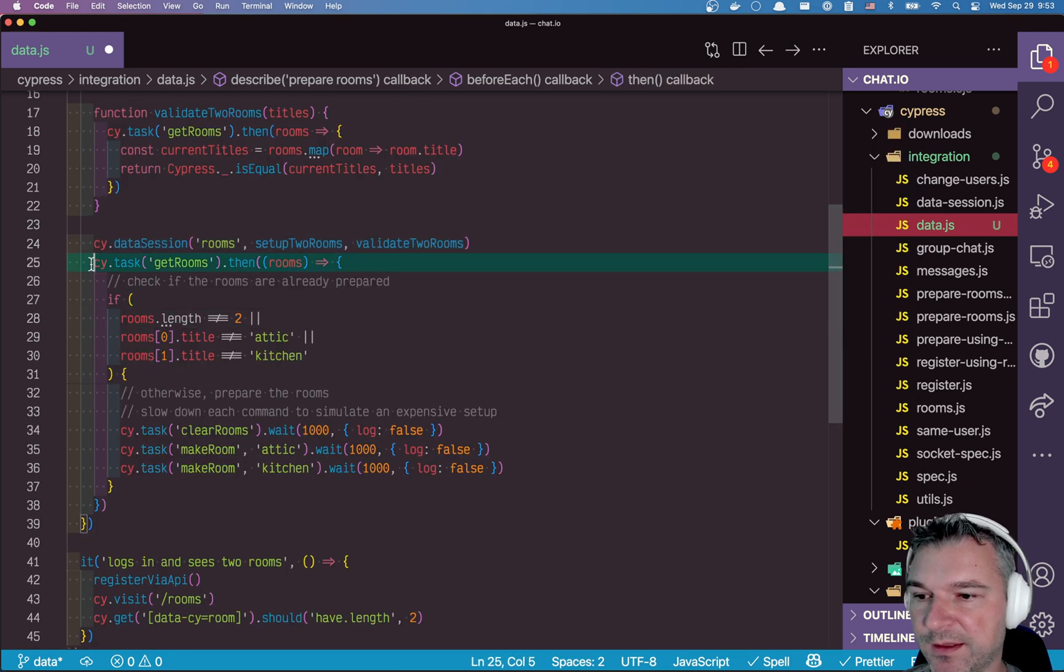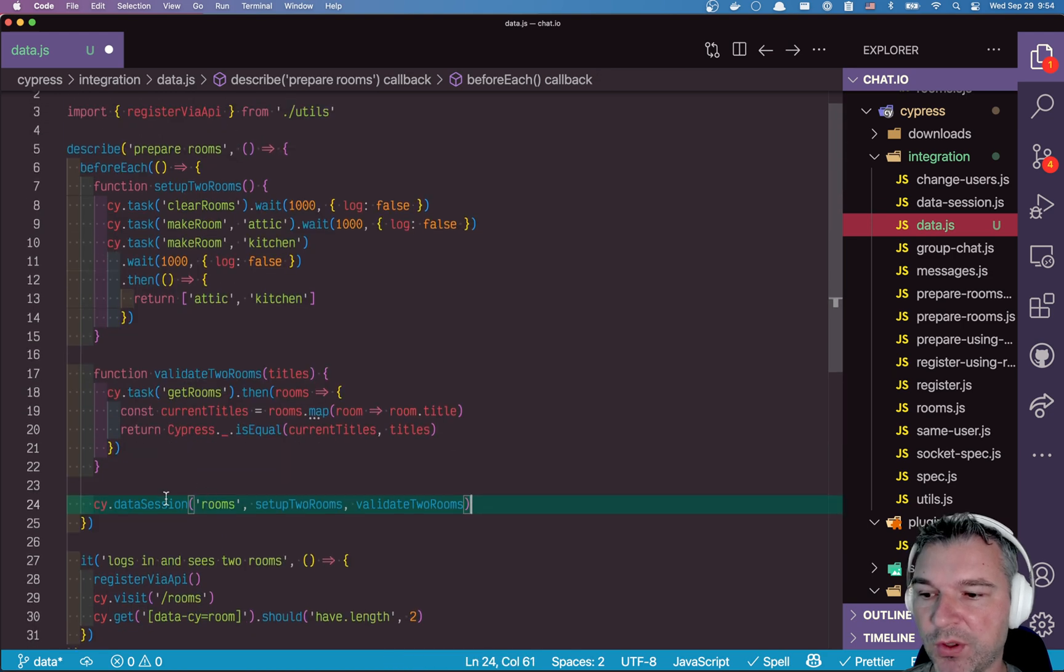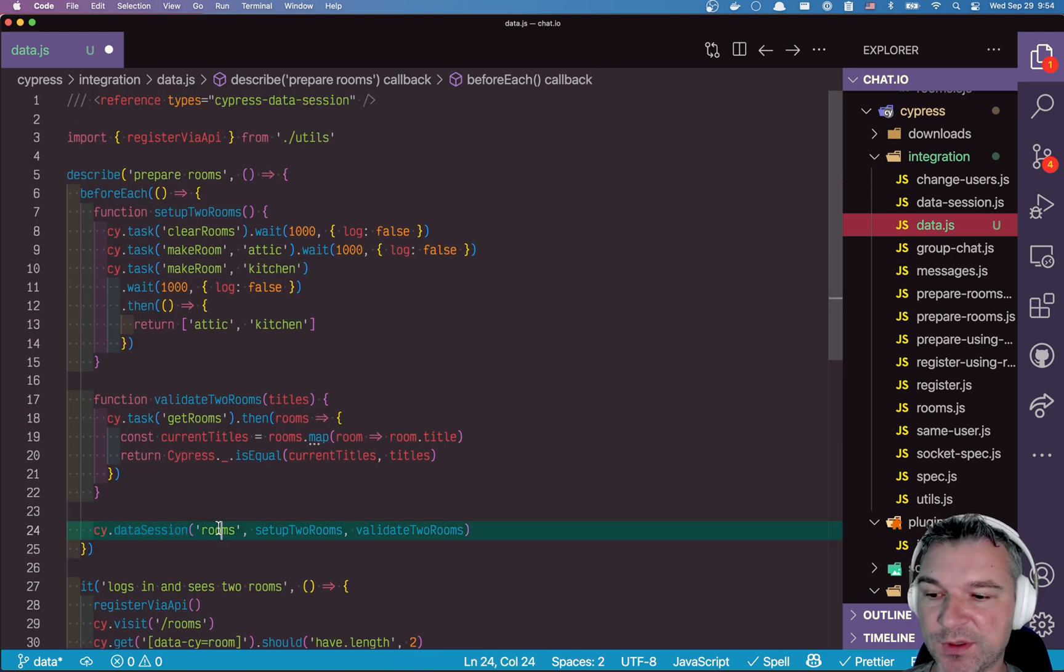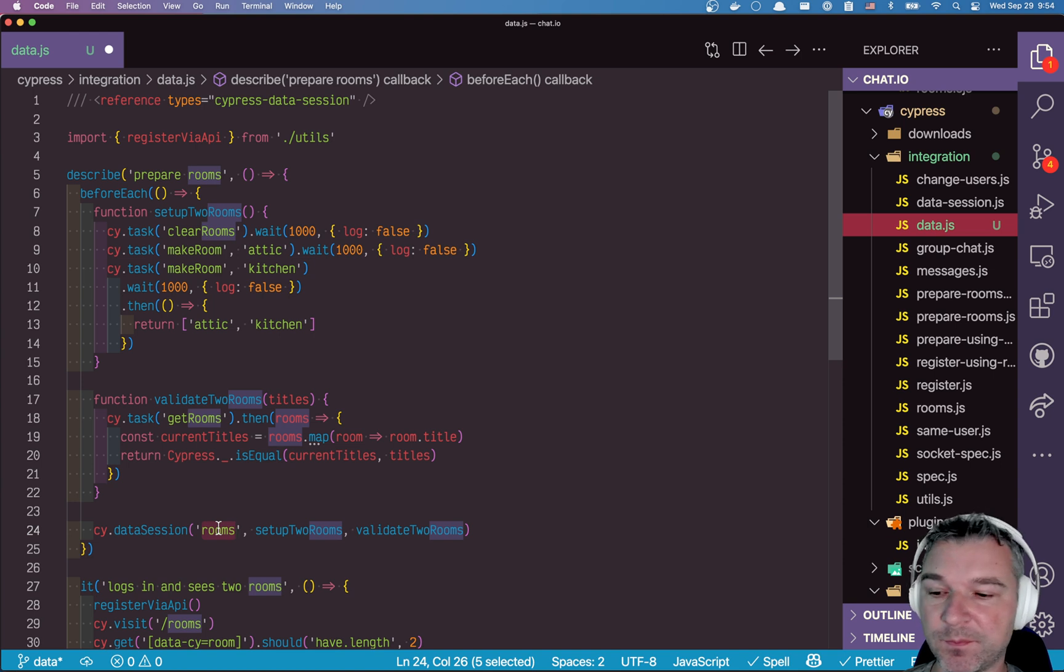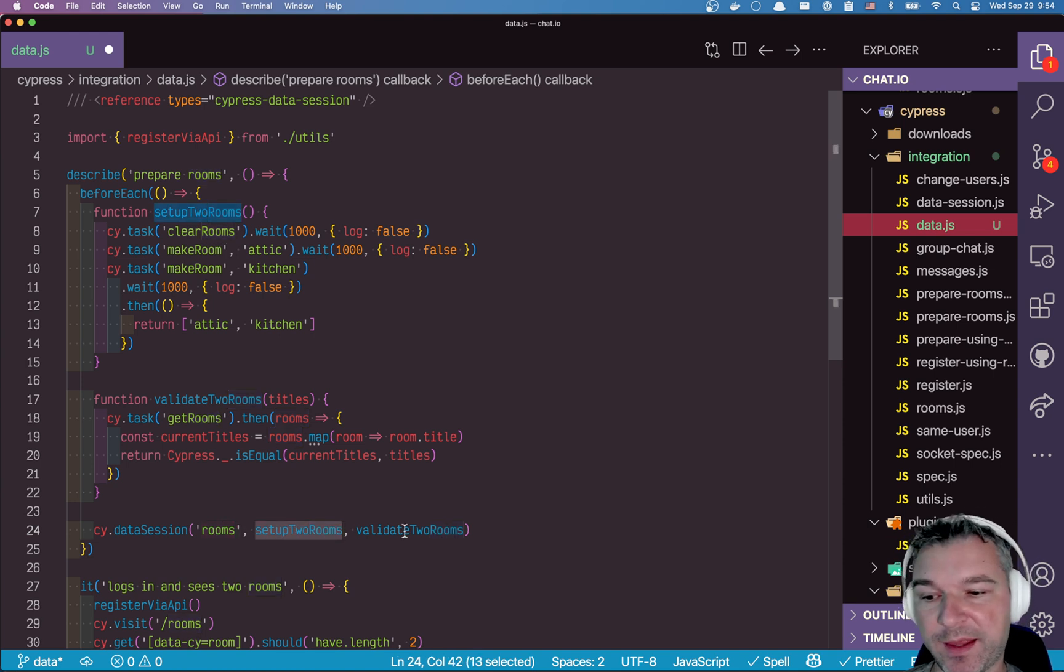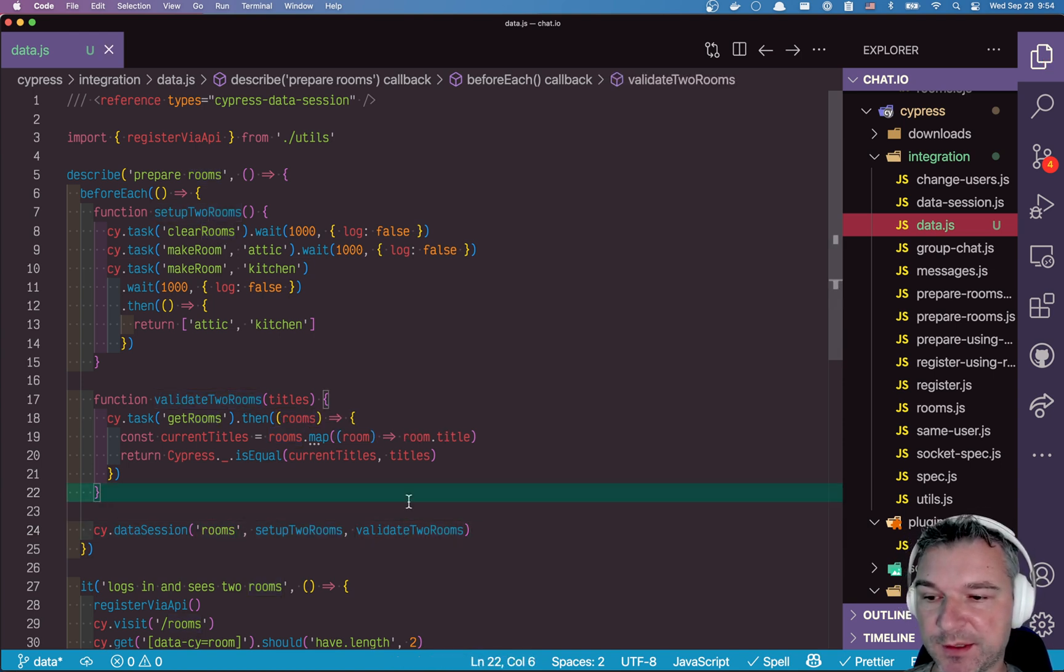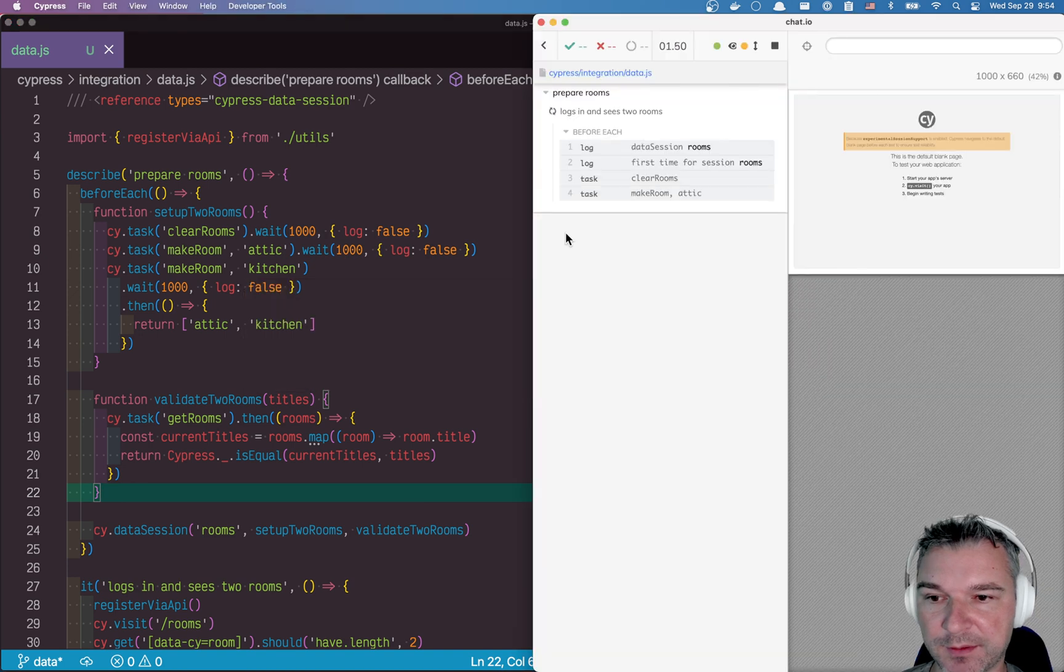And we're going to take this validate and move it right here. And now we don't need any. Okay, so we're using this data session that comes from Cypress data session. We need to give it a name, we have to provide separate setup and validation function. Let's see how this runs.